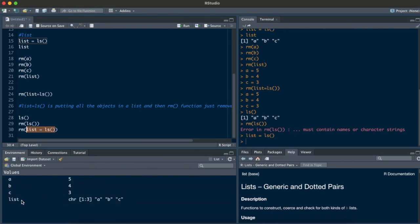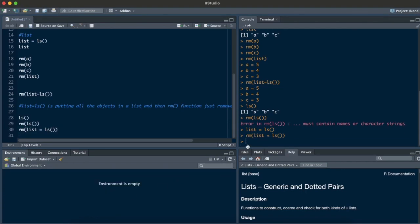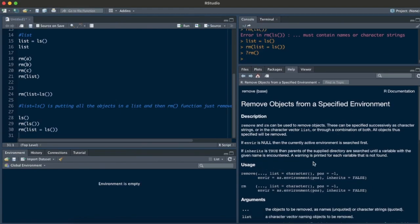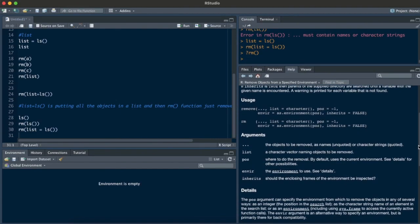With rm(list=ls()), when you do list equals ls you see there's a new variable that is a list, and when rm runs, the environment becomes empty. Why does list equals work inside rm? Just go to the console, type rm, and you can see in the arguments: list — a character vector naming objects to be removed. So whenever you want to remove objects in your R environment, you need to use the list argument in the rm function.